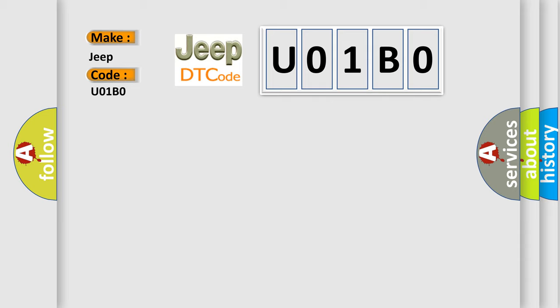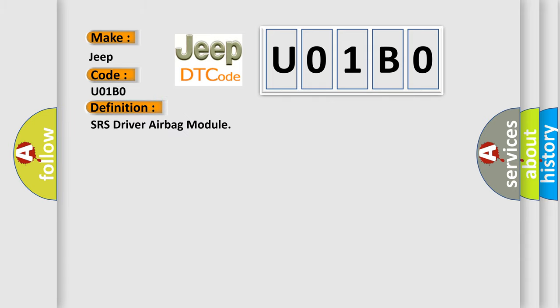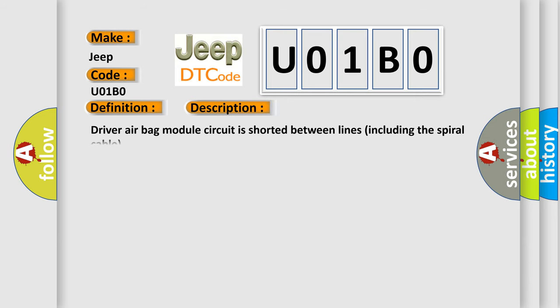The basic definition is SRS driver airbag module. And now this is a short description of this DTC code: Driver airbag module circuit is shorted between lines including the spiral cable.